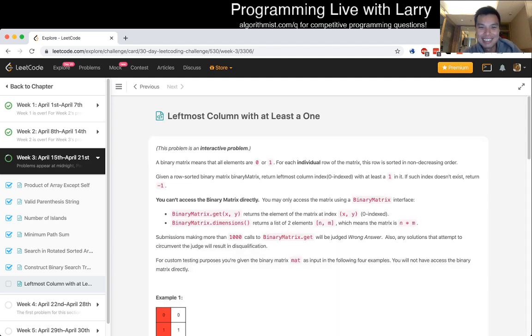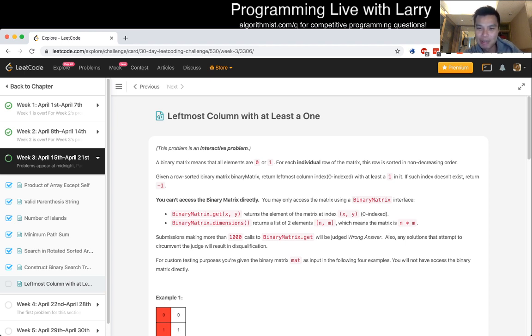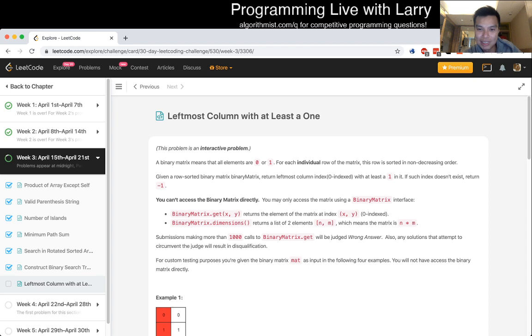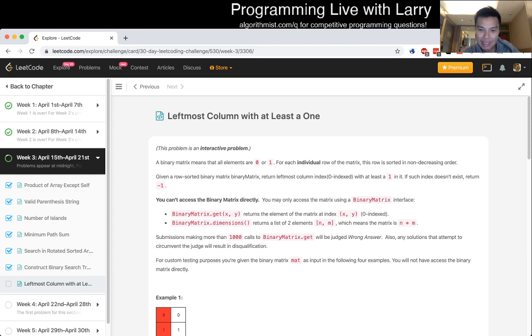Leftmost column with at least a 1. This problem is an interactive problem. A binary matrix means that all the elements are 0 or 1. For each individual row of the matrix, this row is sorted in a non-decreasing order. Given a row sorted binary matrix, return leftmost column index with at least one 1 in it. If such an index doesn't exist, return negative 1.